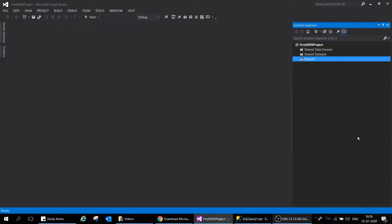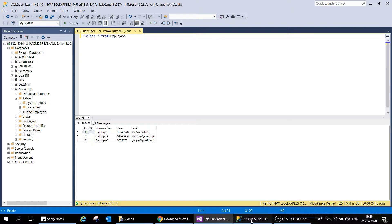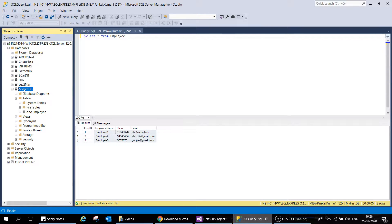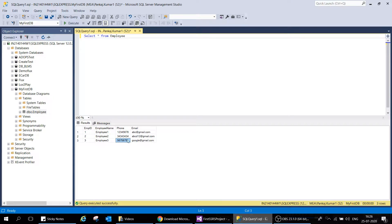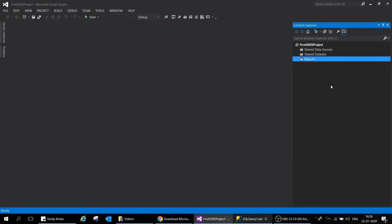Welcome to another session of the SSRS step-by-step course. We have already created our first project and configured our database. This is the employee table — we have the employee data and sample data added. We have our first database, 'MyFirstDB', created from scratch, with the employee table and sample data added in our previous sessions.